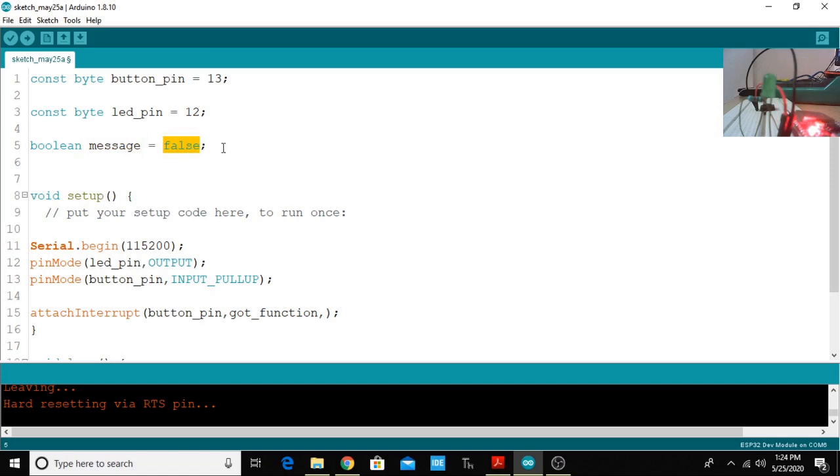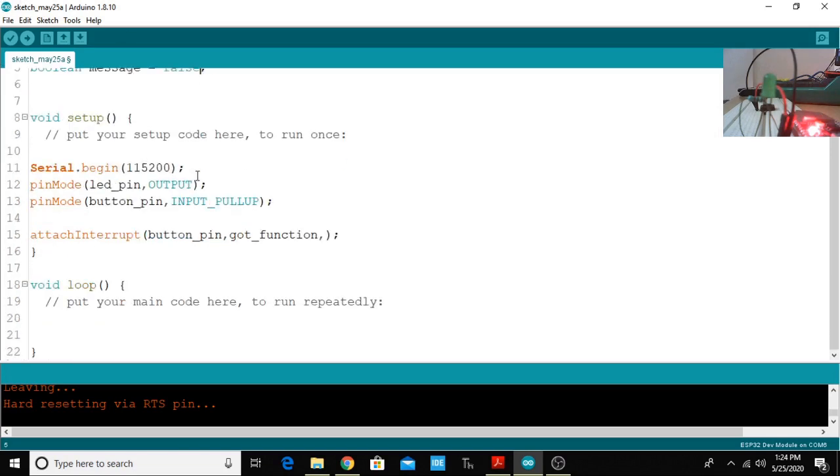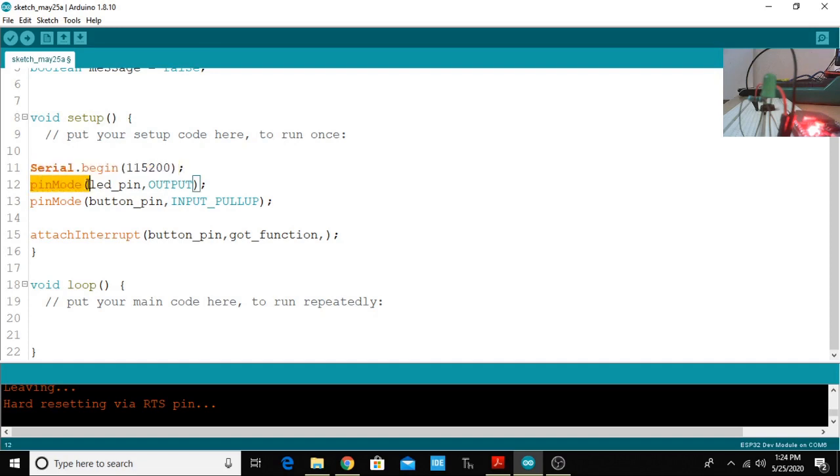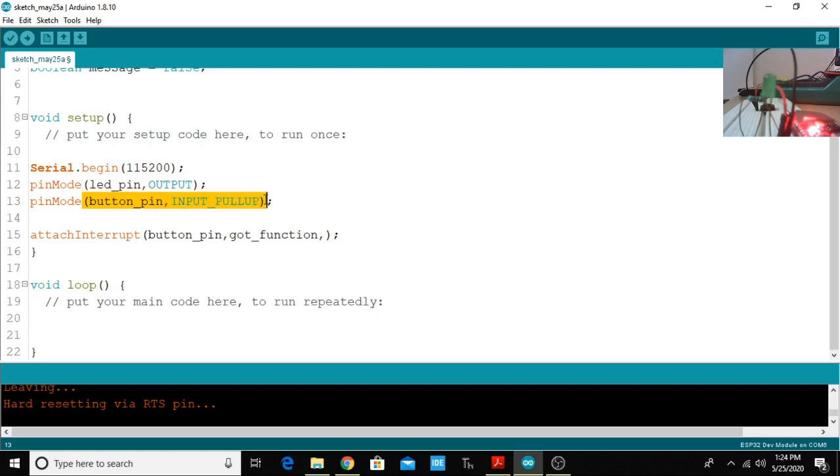Now coming to void setup, I begin the serial communication between the computer and ESP32 board. Here you can see the pin mode LED_pin as output and button_pin I connect an internal pull-up resistor with the pin.